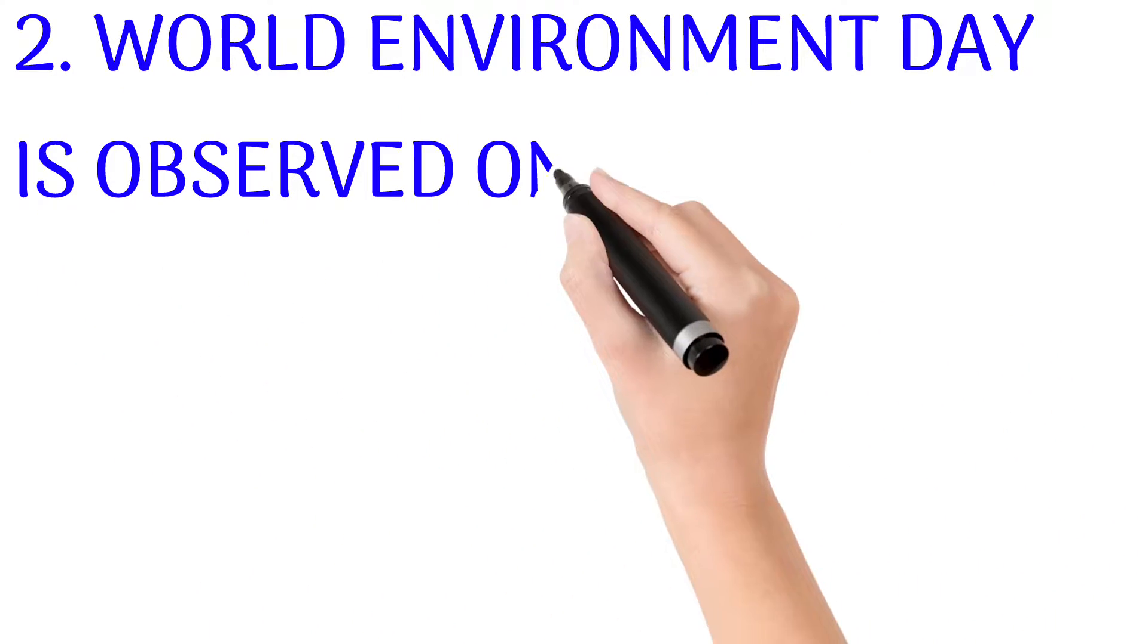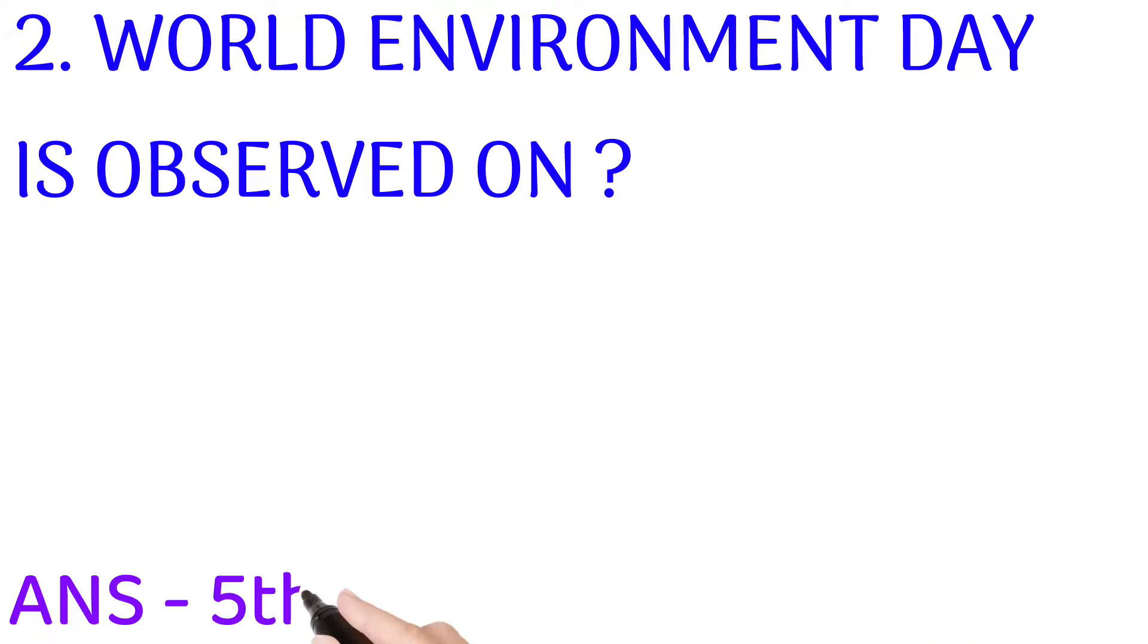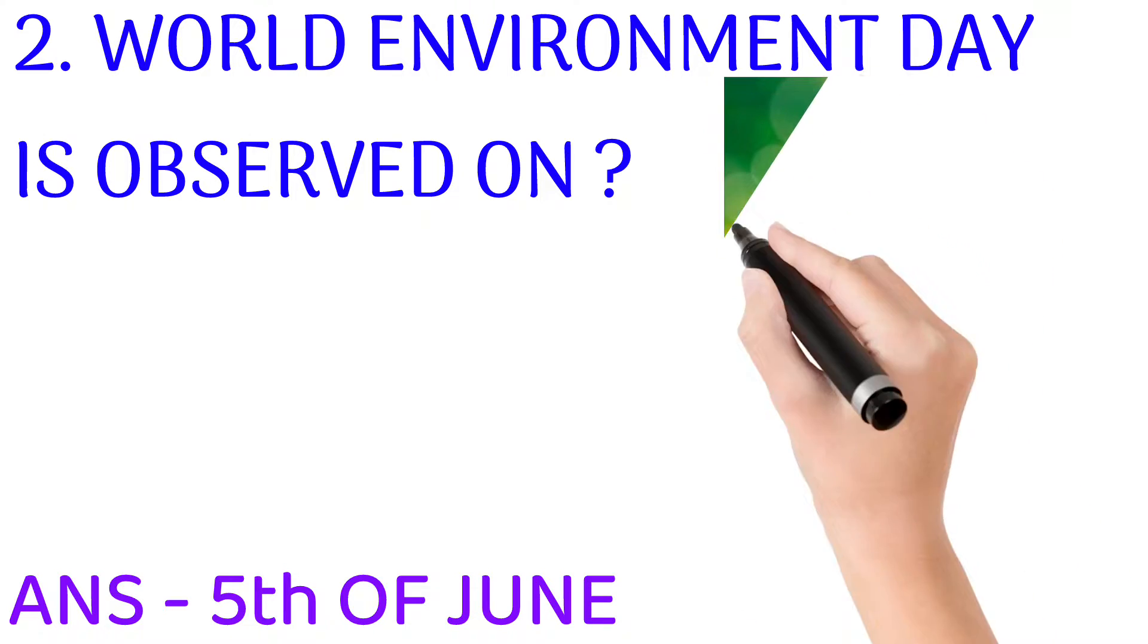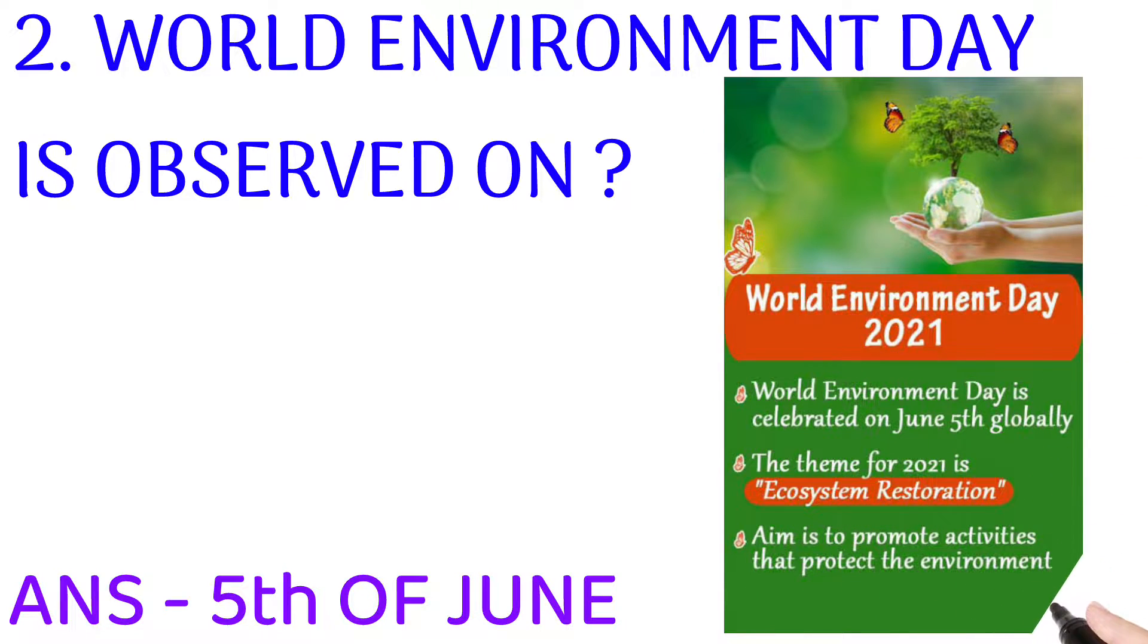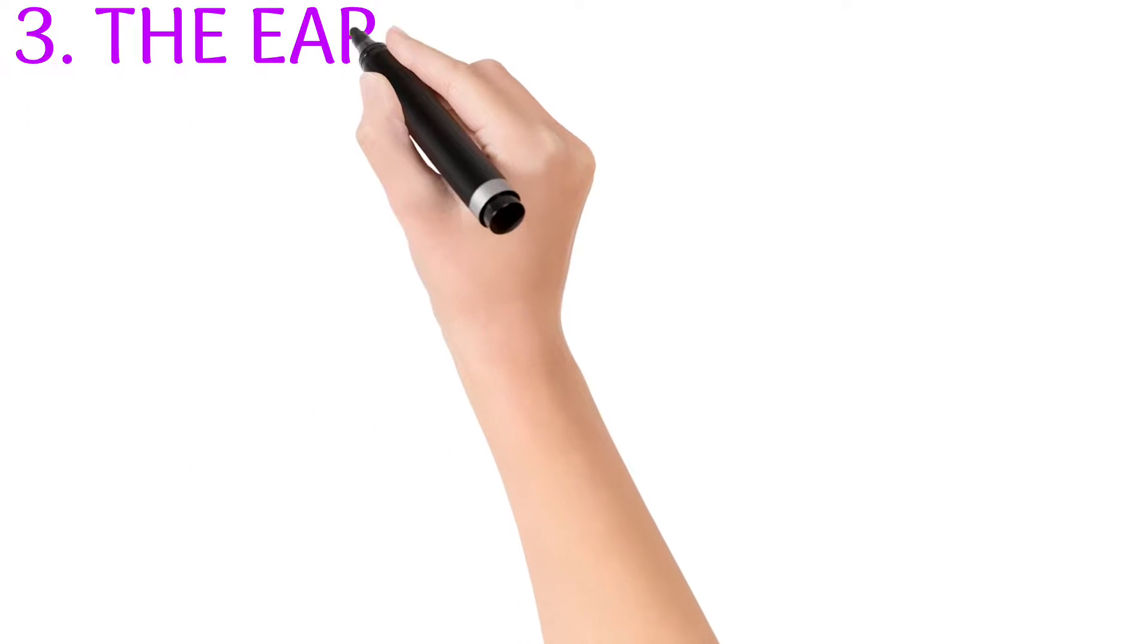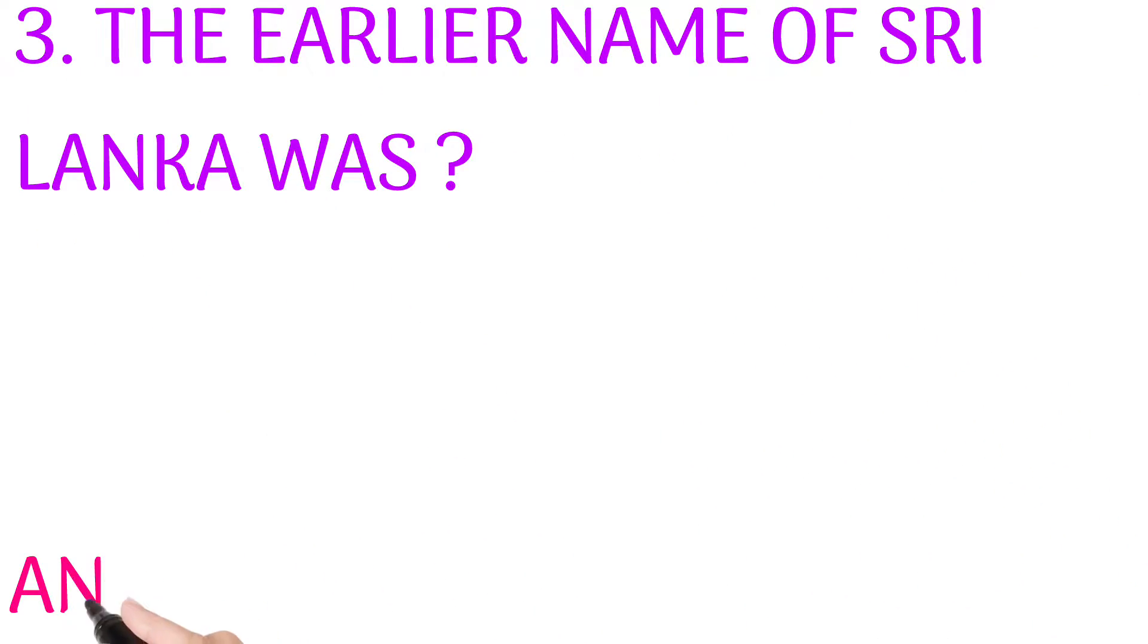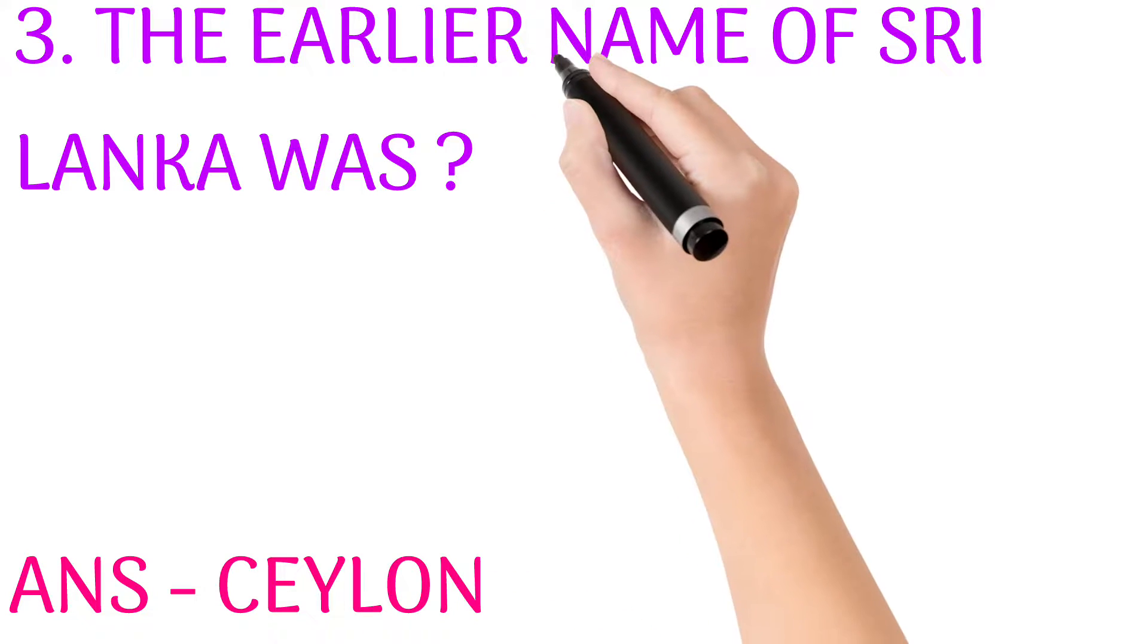World Environment Day is observed on? Answer: 5th of June. The earlier name of Sri Lanka was? Answer: Ceylon.